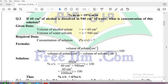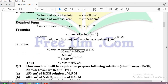The formula is: volume of solute divided by volume of solution, multiplied by 100. Volume of solution is found by adding volume of solute and volume of solvent. So that is 60 divided by (60 plus 940), which equals 60 divided by 1000, multiplied by 100, giving 6 percent. These two questions were almost of the same type.